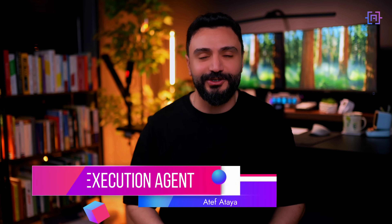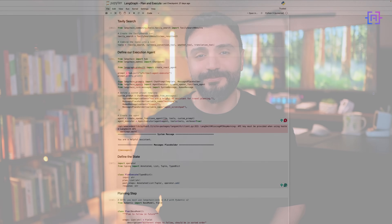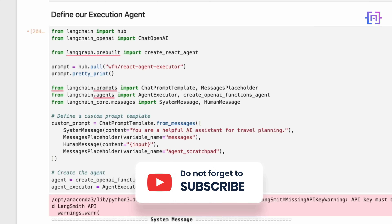Next, we will create our execution agent. This is the workhorse of our system, responsible for carrying out the planned steps. Our execution agent is built using LangChain's framework. We start by importing necessary components like ChatPromptTemplate and MessagesPlaceholder. The custom prompt template we create is crucial — it defines our agent as a travel planning assistant, setting the context for all its interactions. We use create_openai_functions_agent to build our agent, combining the large language model, our tools, and the custom prompt. This creates an agent that understands travel context and can use our defined tools effectively.